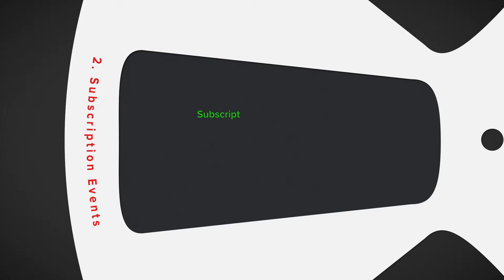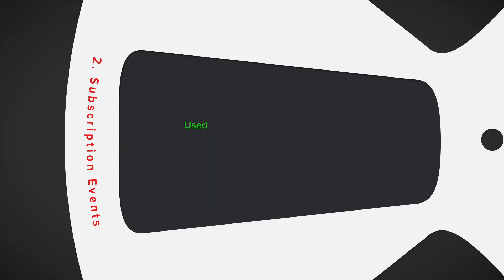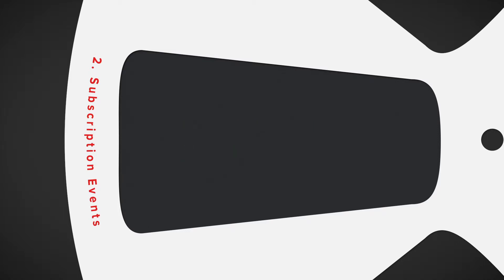Number two, subscription and events. It's important to not only send subscription amounts and payments, but you also want to send any subscription updates as well. This way you can build reports around changing ARR or MRR.